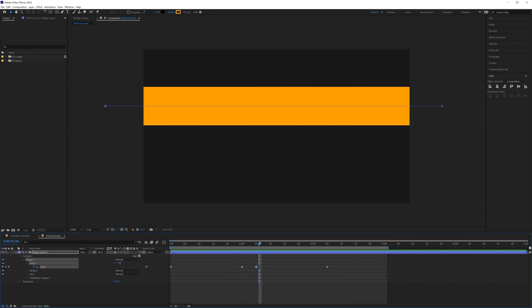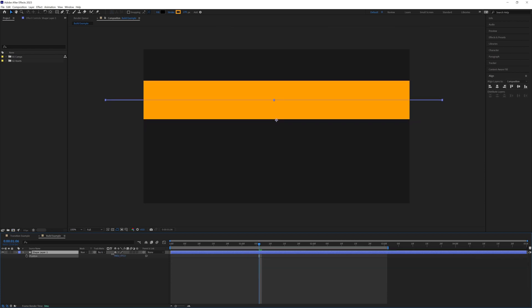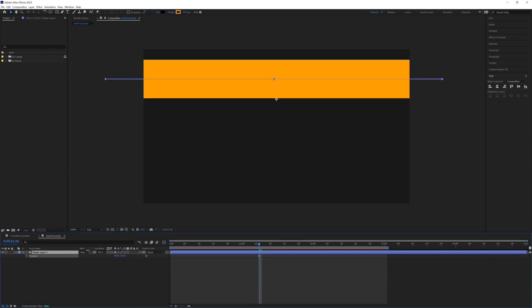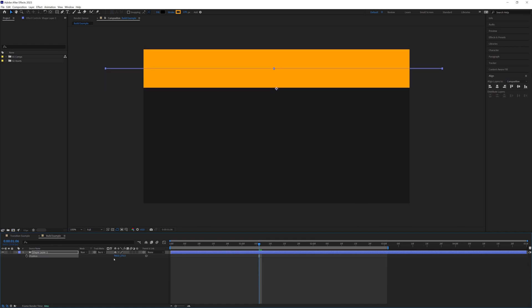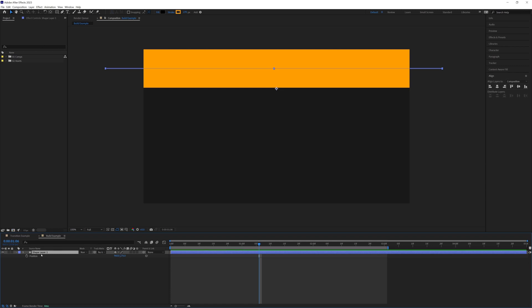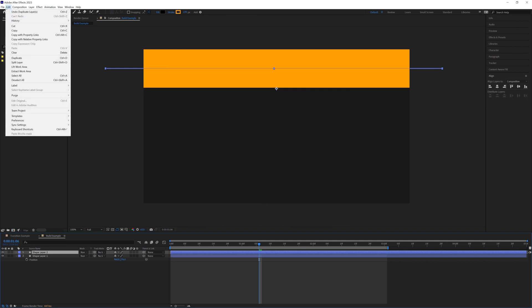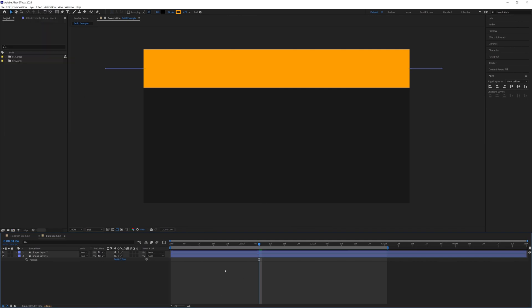So what we're going to do now is click on our layer, press P to bring up our position. We're going to drag this all the way up just so it touches the top of our composition, so roughly there. Again we can change this later.